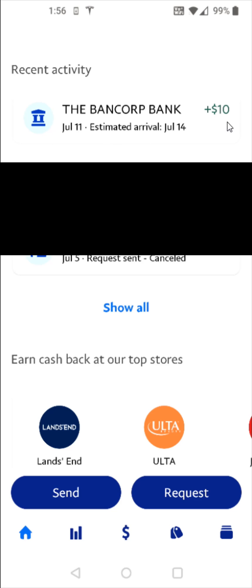Back on the home page, scrolling down to recent activity, I can see the $10 that's going to be added, the estimated arrival, and when I can expect those funds to hit my PayPal balance. I hope this video was helpful — I appreciate you guys stopping by, consider subscribing to the YouTube channel, and I'll catch you back here next time.